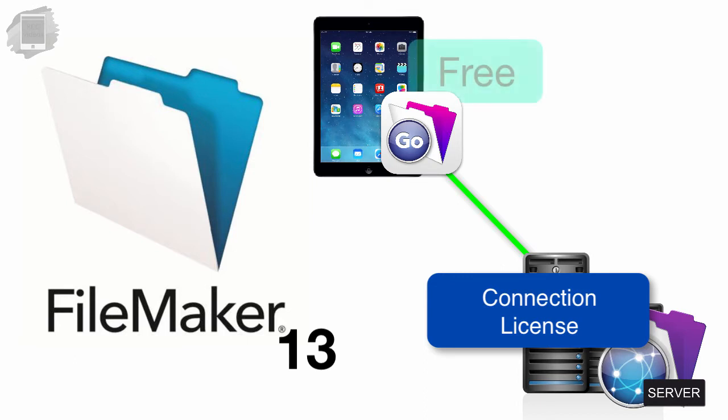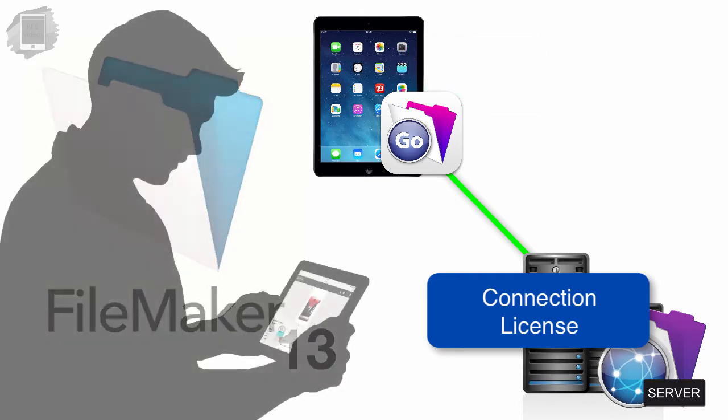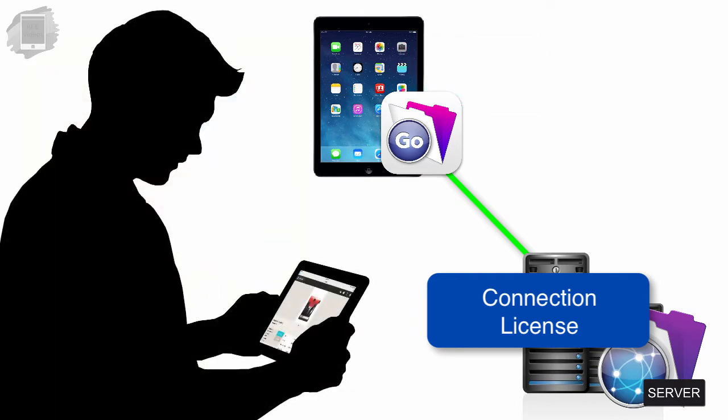And the reason for this is that FileMaker Go is free, and so FileMaker had to monetize in some way the product. And the way they do this is for users who want remote Internet access to their databases.